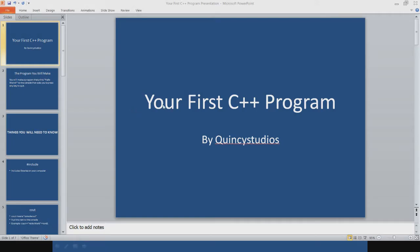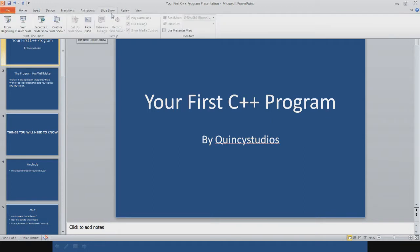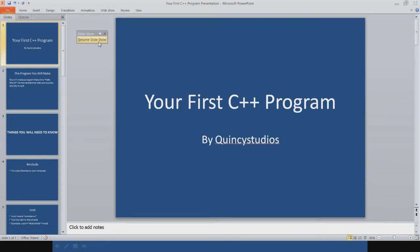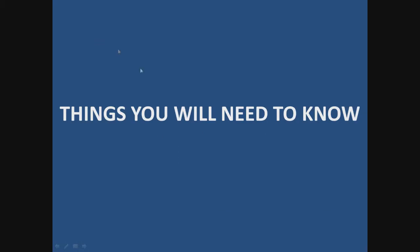The things you will need to know. Things you will need to know.